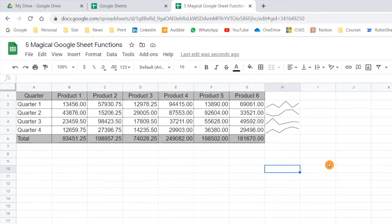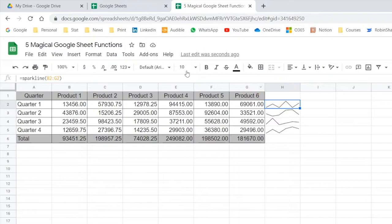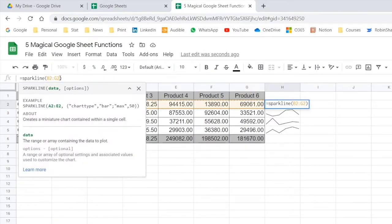You may have used this particular feature in Microsoft Excel also. However, in Google Sheet you have more controls because this is a function — you can pass different parameters and customize it as per your requirement. That customization is not available in Microsoft Excel. That can be another separate video altogether, but this is one thing you must know and this function should be helpful for you.